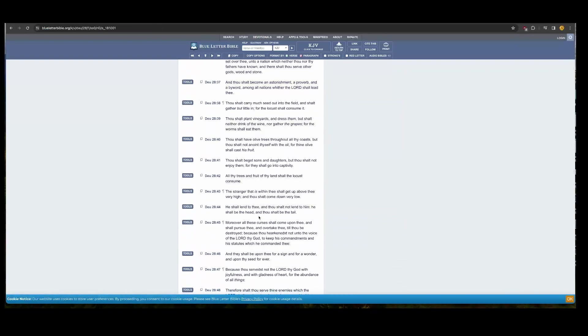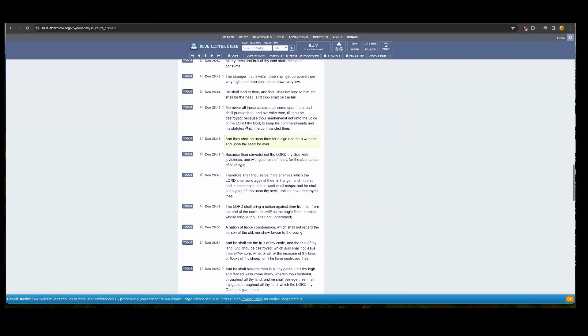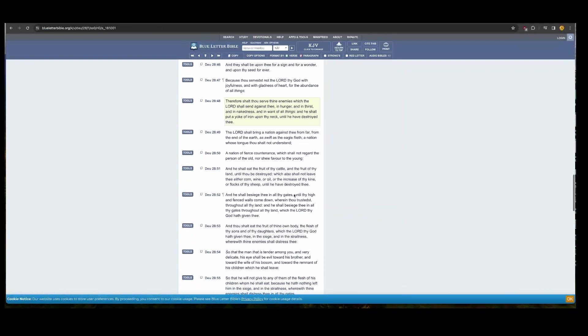So I'm going to get one preset. This is Deuteronomy. It's a curse. Chapter 28. I'm reading 45. Moreover, all these curses shall come upon thee and shall pursue thee and overtake thee till thou be destroyed because thou harkest not to the voice of Yahweh to keep his commandments and his statutes, which he command thee. And we, as a people have practiced idolatry serving other gods other than Yahweh by Hashem Adonai Shaddai.